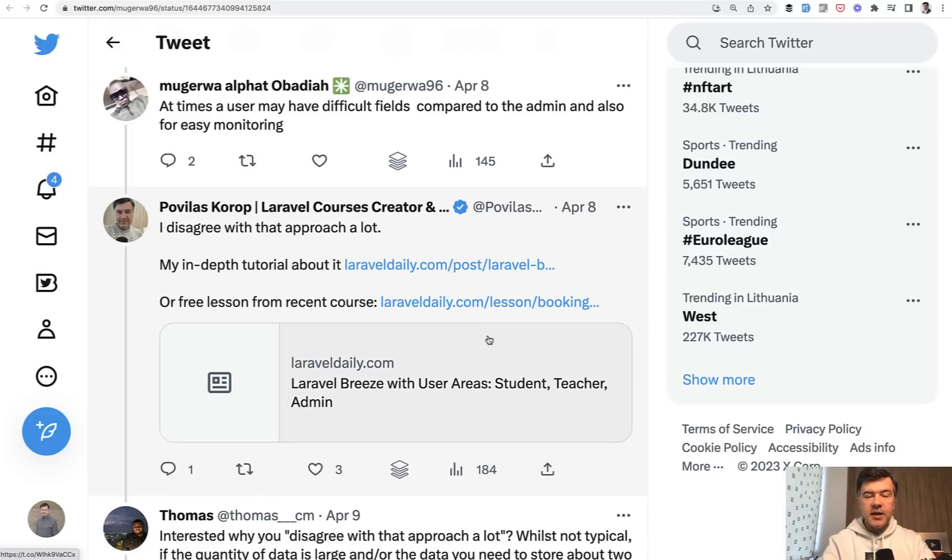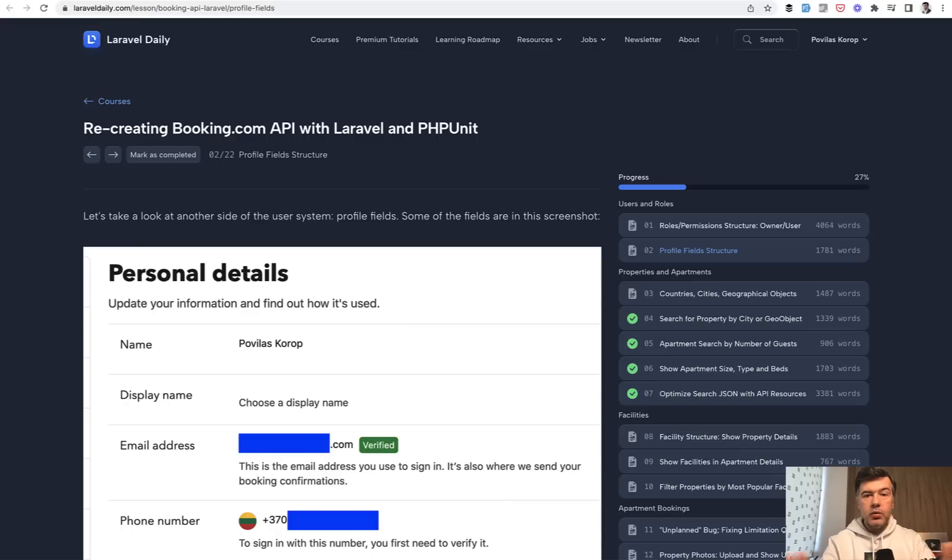And here are a few links. And one of the links is a free lesson from my course, recreating booking.com API. And I want to summarize it for you.